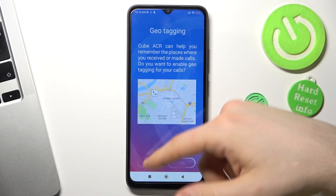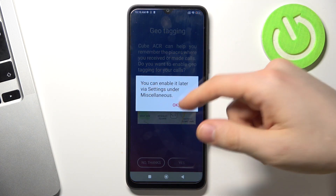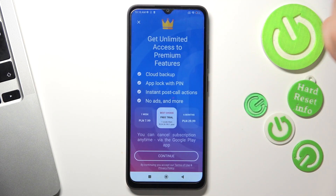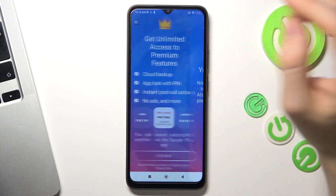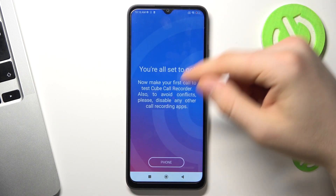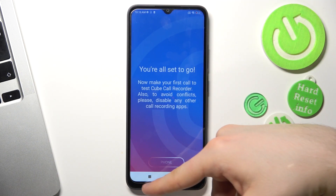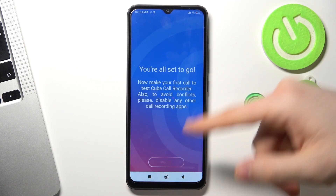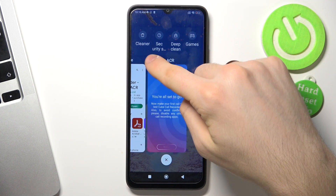Geo-tagging — no thanks. OK, go with it. Cross on the left top corner, then click on the square button on the screen.